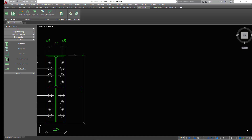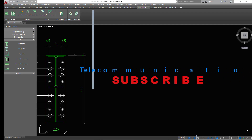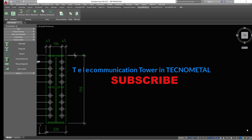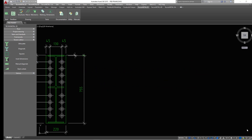Hello, welcome to this tutorial. Today I'm going to show you how simple and extraordinarily easy it is to create a telecommunication tower in AutoCAD environment using Technometal as an add-on. This add-on in combination with AutoCAD tools will help us come up with a very nice structure of a telecommunication tower. I'm Maurice Dimba and let's get started.